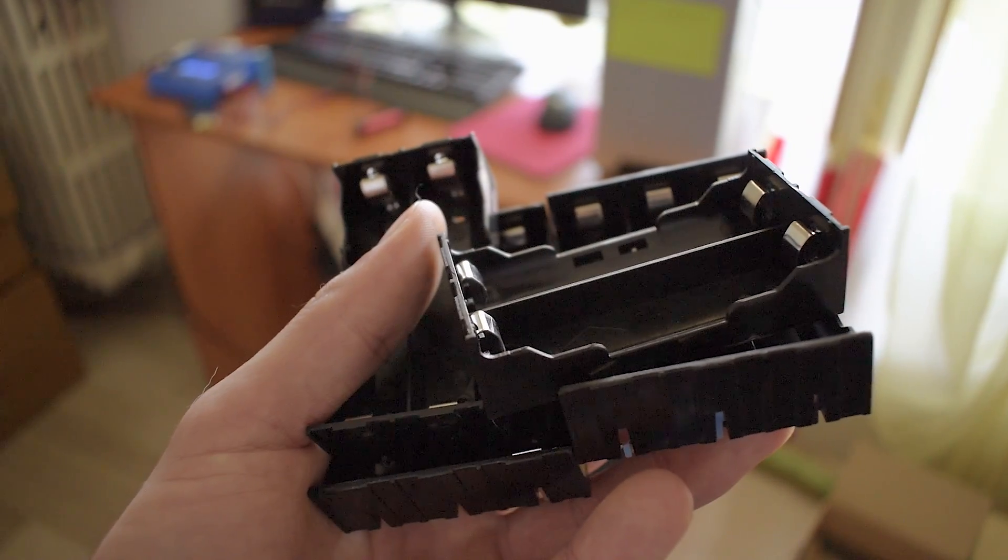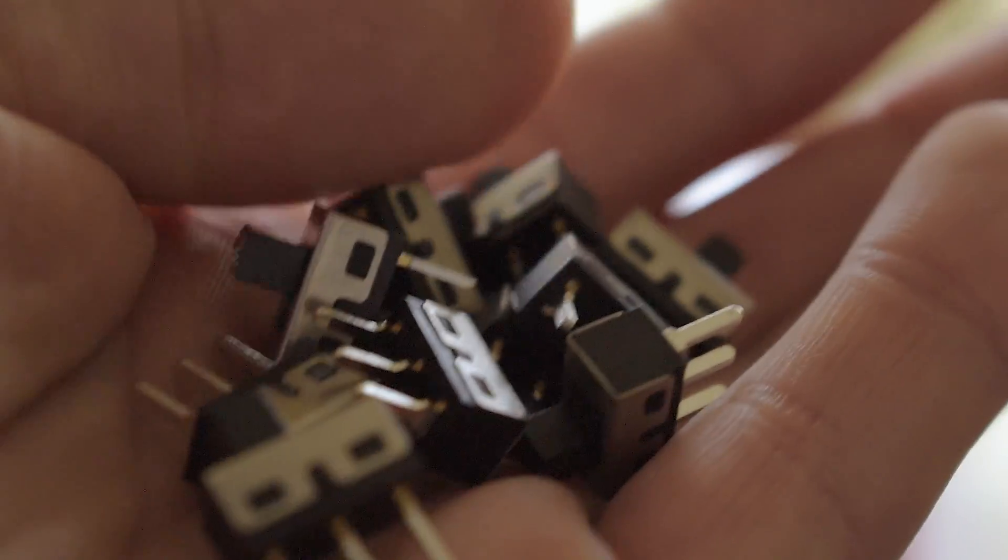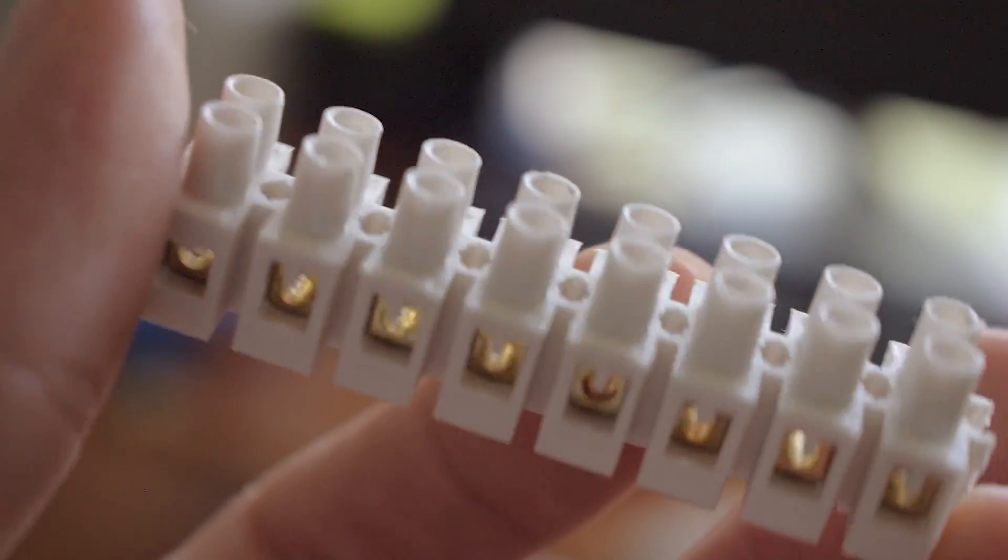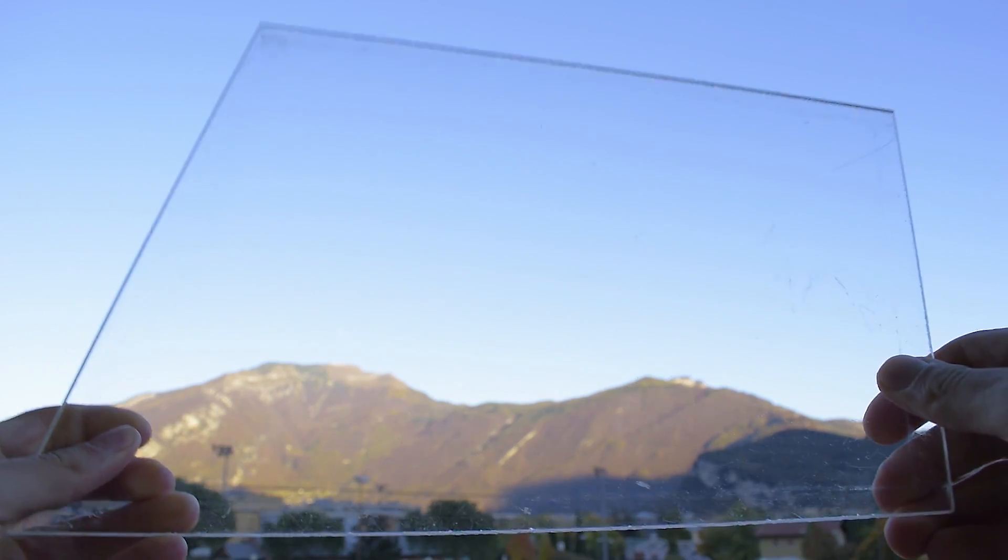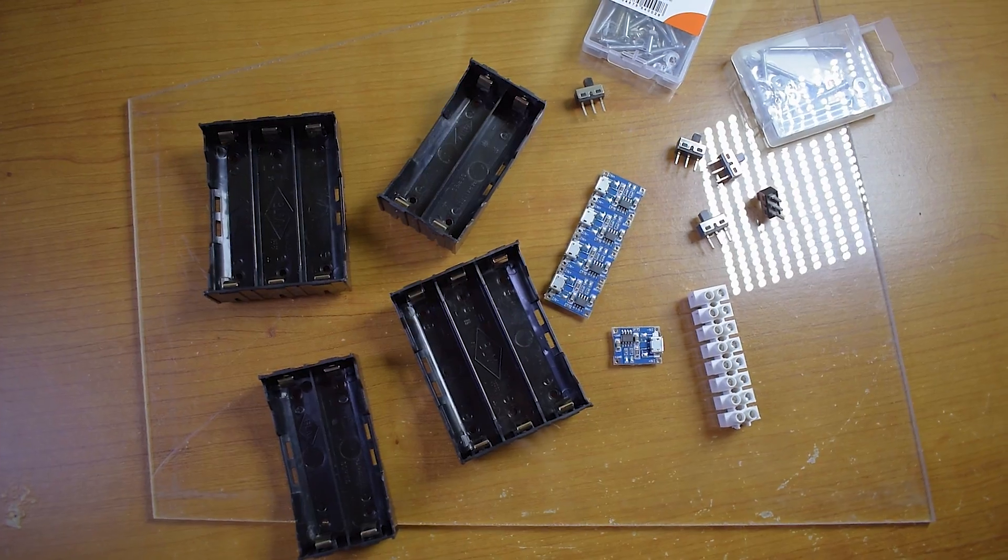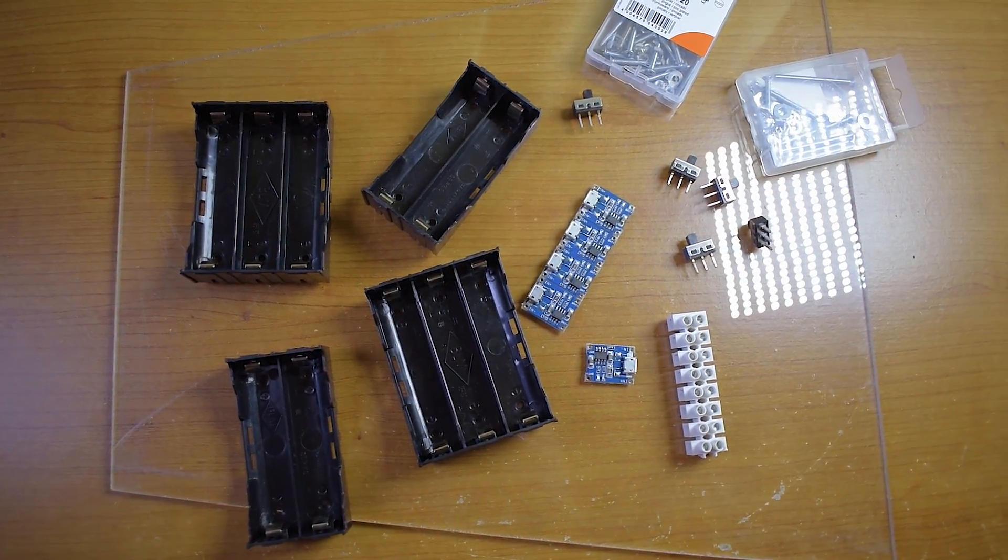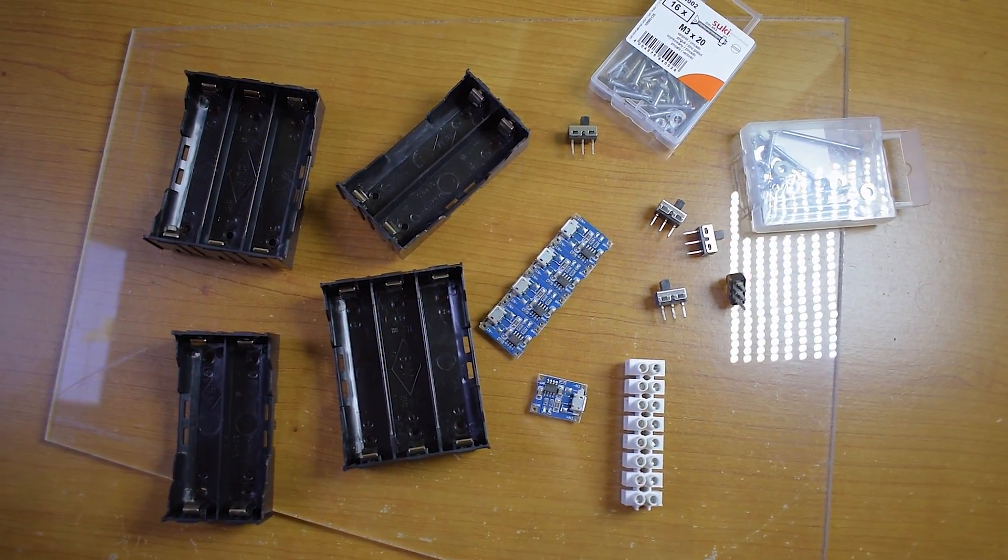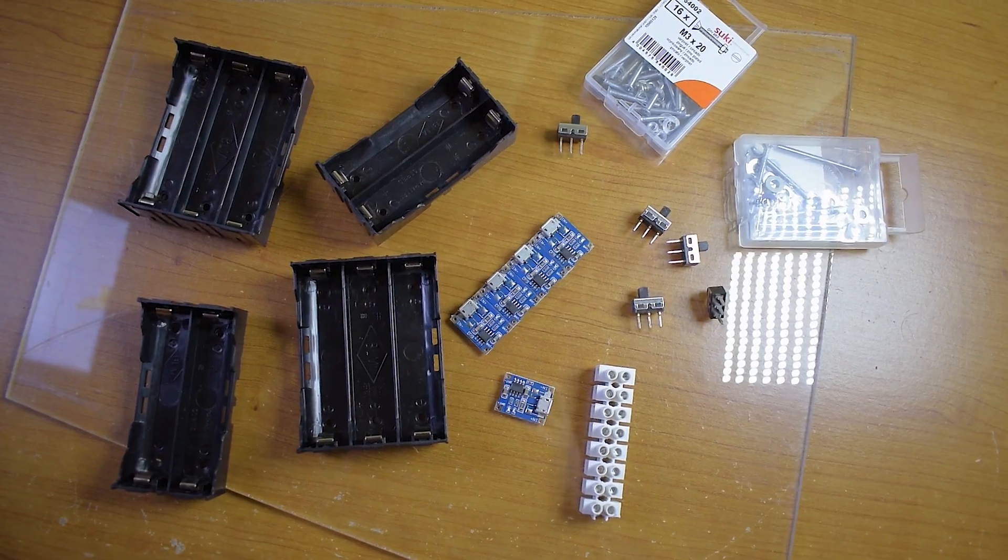Also I got a bunch of holders, some switches, screw terminals for the main power and a piece of color plexiglass. Besides some screws and zip ties, this is everything I need for this build.